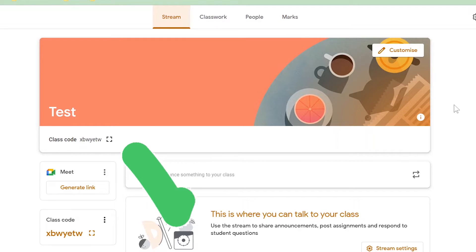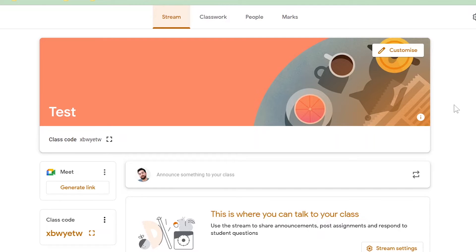So there you have it. There are two ways you can find the class code so that your students can join your class. Thank you for watching this video on how to find the Google Classroom join code and I'll see you in the next video.